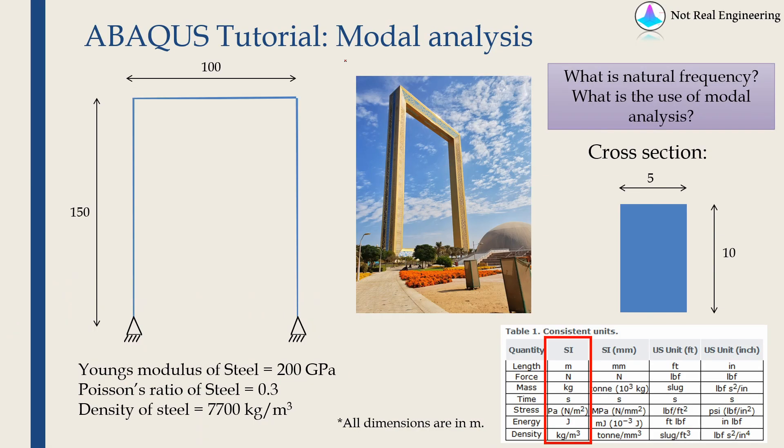Hi everyone, welcome to another video from NotRealEngineering. In this video we are going to do modal analysis with help of Abaqus CAE.